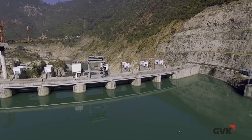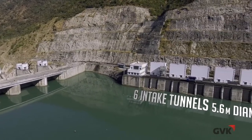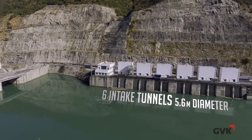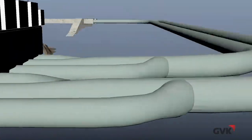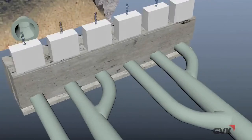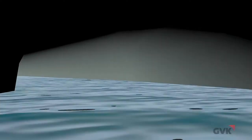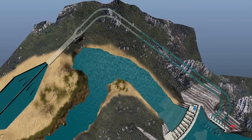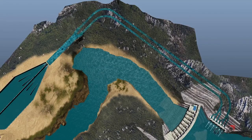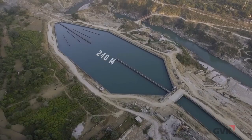6 intake tunnels, sized 5.6 meter diameter each, have been built upstream to divert the water into two main headrace tunnels of 9.8 meter diameter each. Through these headrace tunnels, the water travels more than a kilometer to reach the desilting basin.